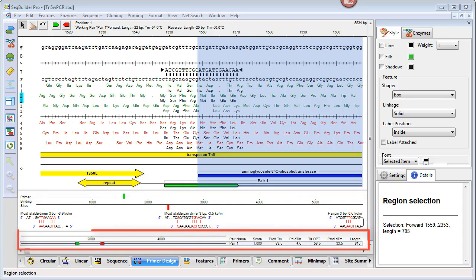The pane at the bottom displays the list of primer pairs discovered by my search. And in this case, I just searched for one pair, although I could have adjusted the parameters to find more. For each pair, the product length, melting temperature information, and a quality score is displayed.